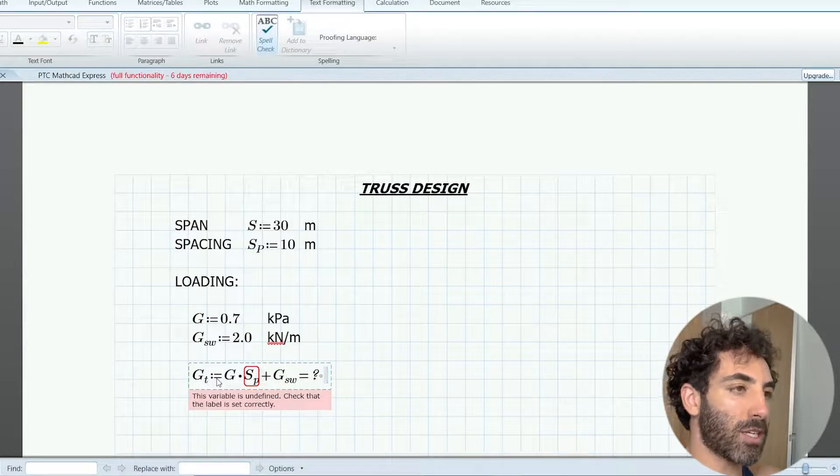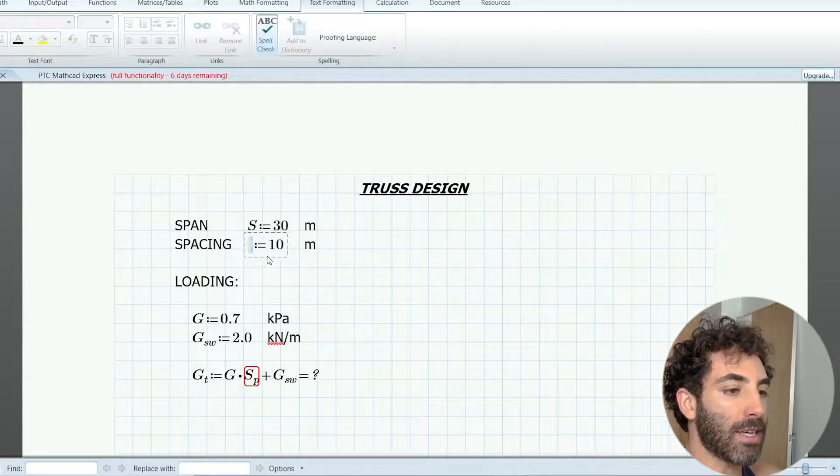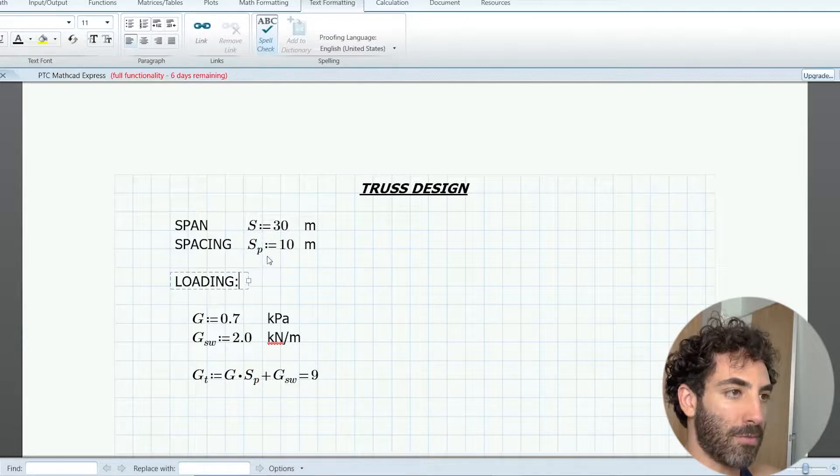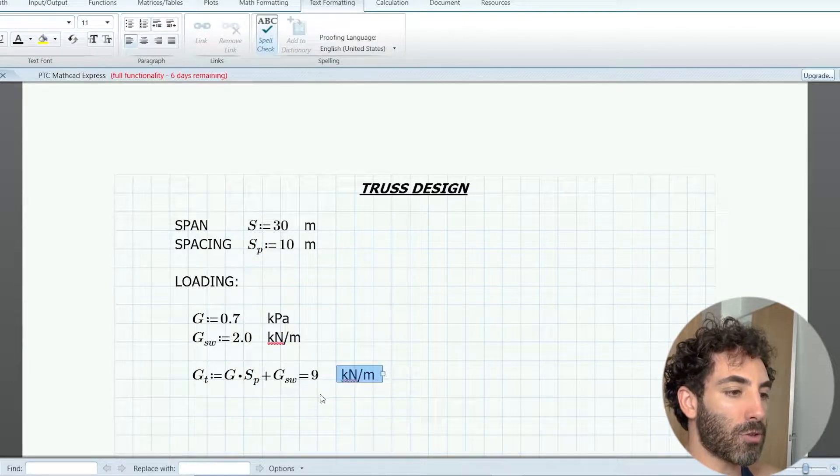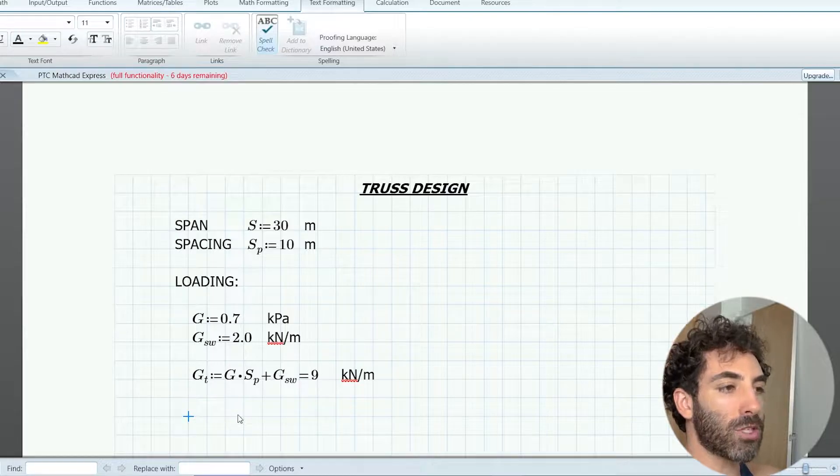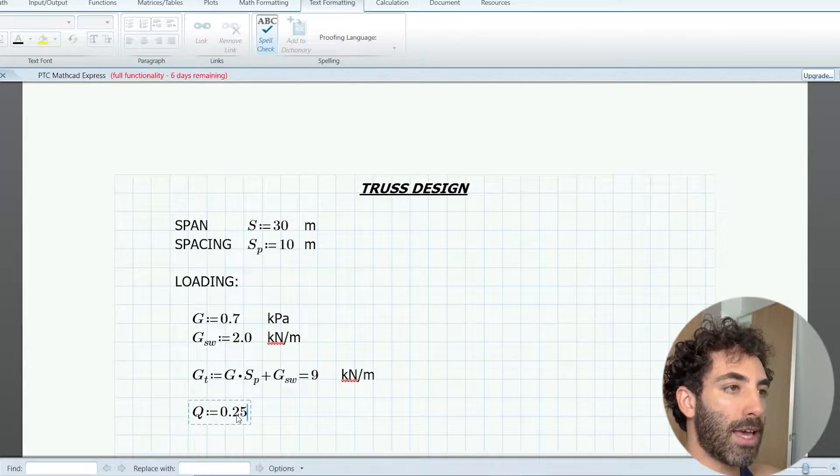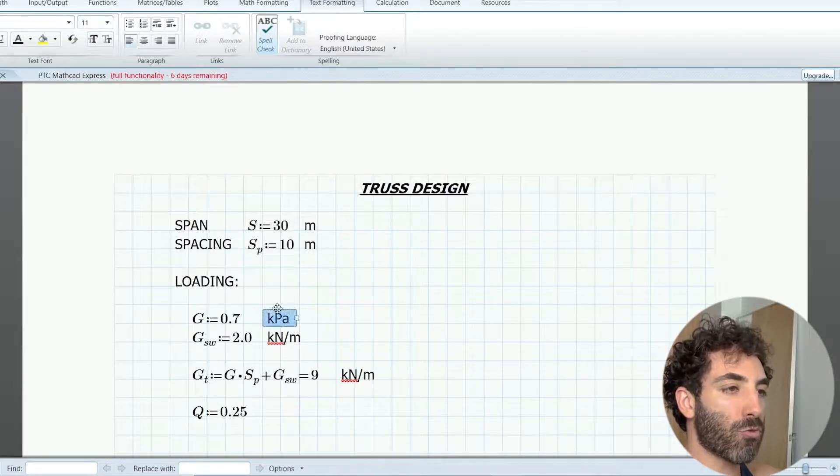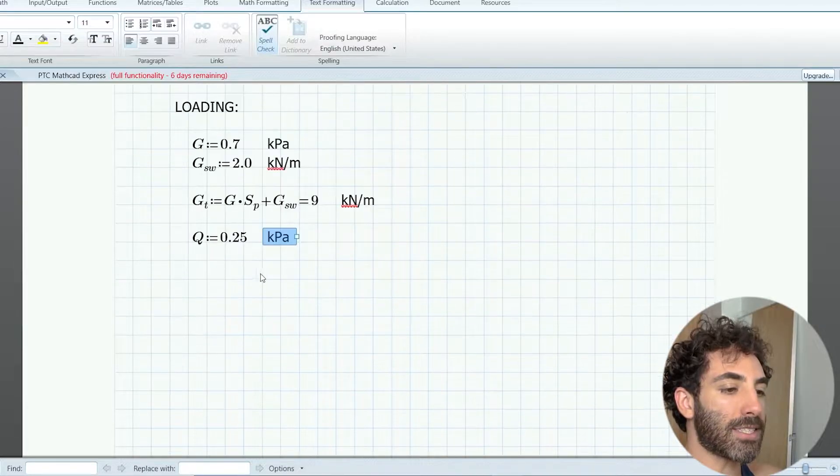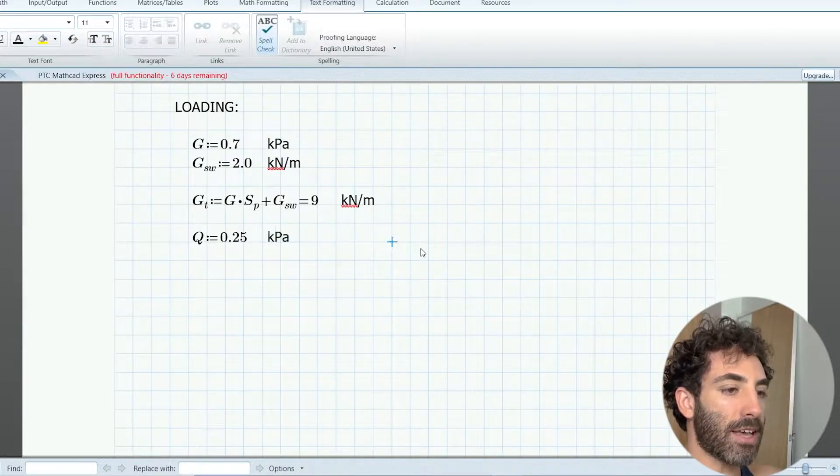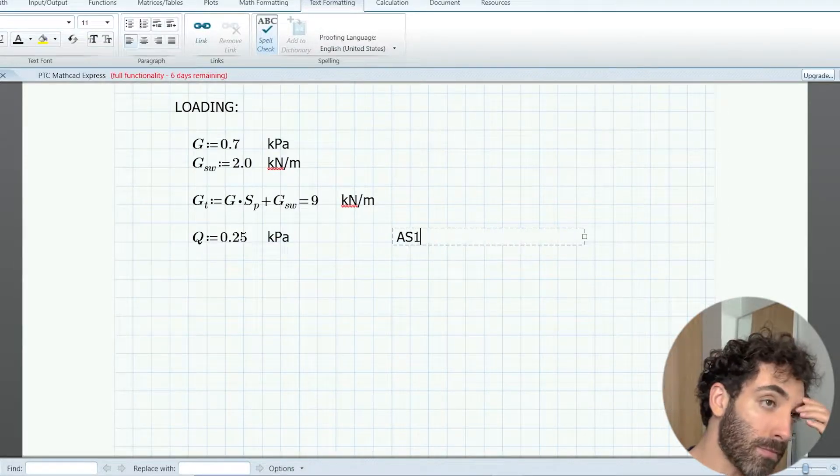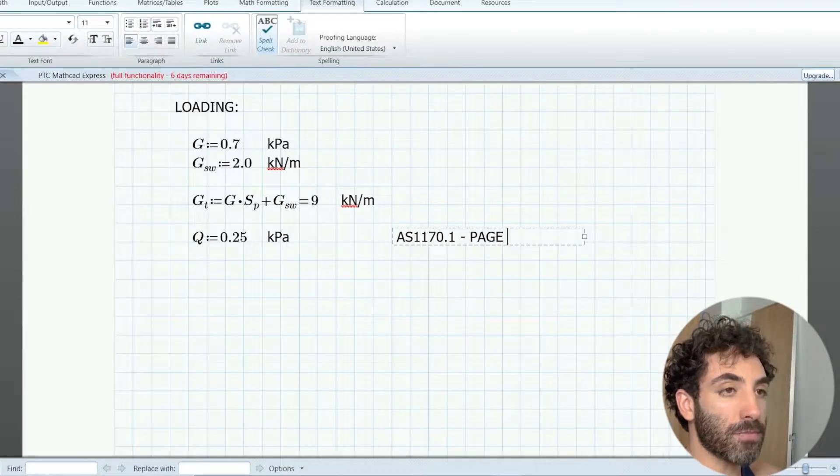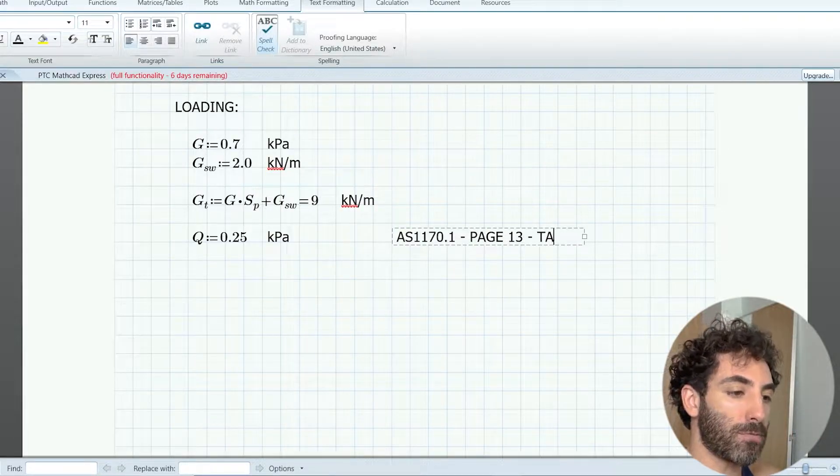That works out to be 9 kilonewtons per meter. The live load is 0.25 kPa and that comes from AS 1170.1 page 13 table 3.2.